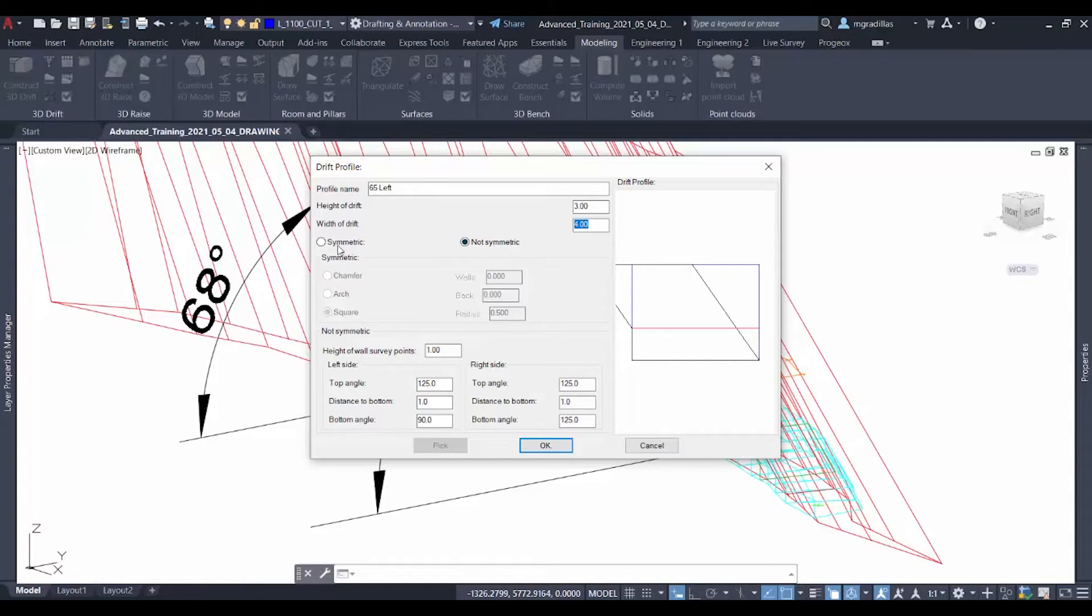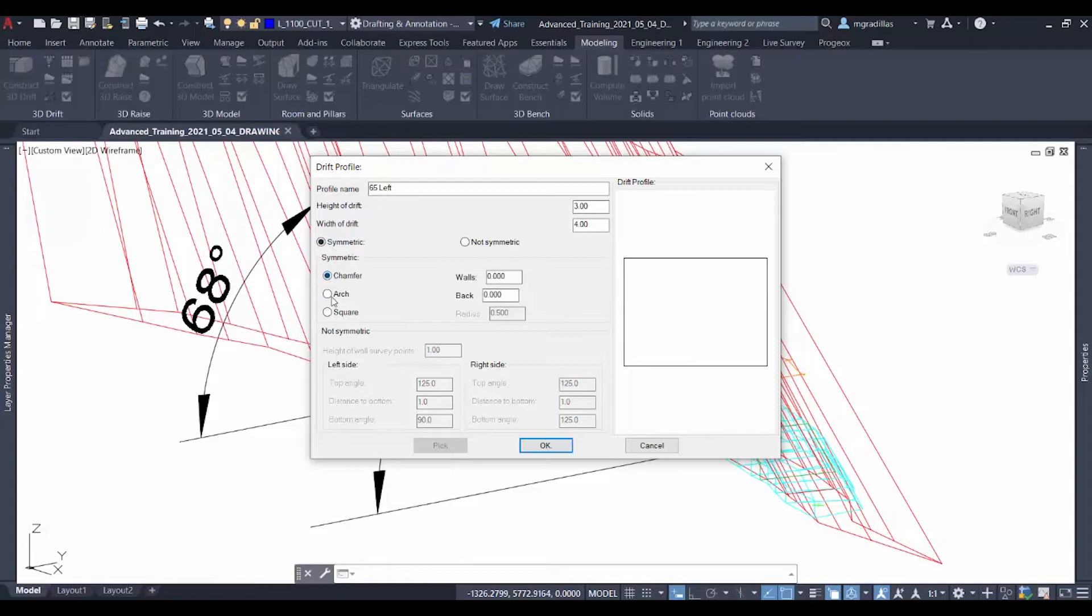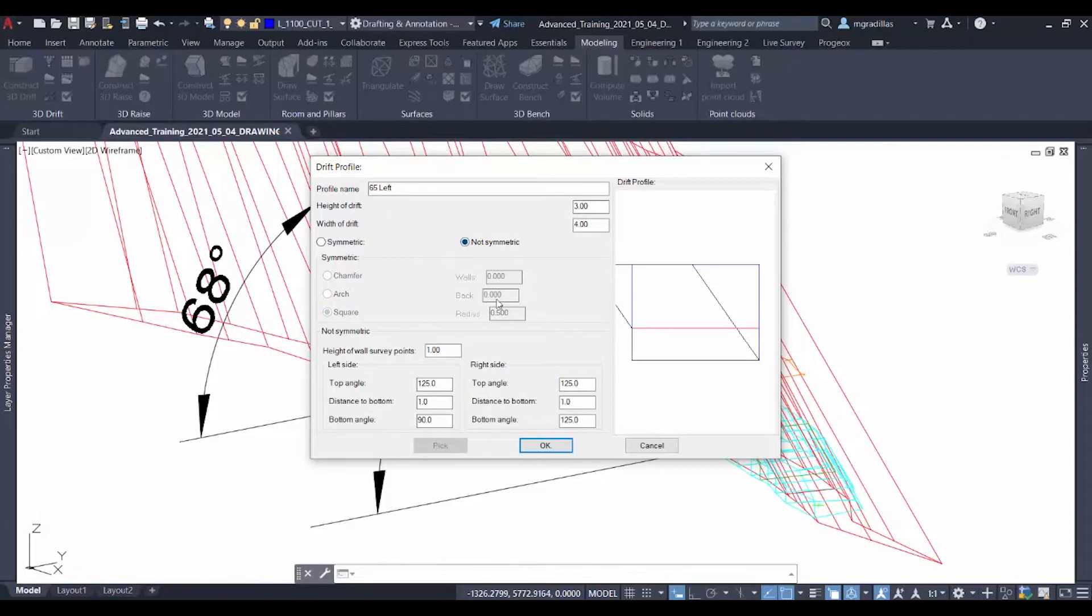We have the option to either have a symmetric drift, choosing the options from chamfered, arc, or squared, or in this case, a non-symmetric drift, which will adapt to the shape of our ore body.